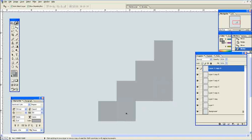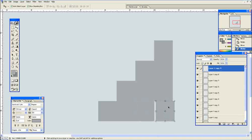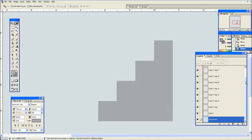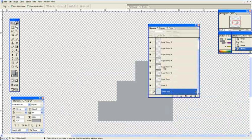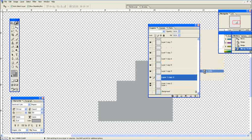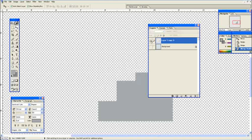A couple more steps — one more, and one last one. Now let's put all these on the same layer. We have a whole bunch of them, so turn the background off, click on one of the visible step layers, and we'll go ahead and merge visible. Now that they're all on the same layer, it'll be much easier to work with.